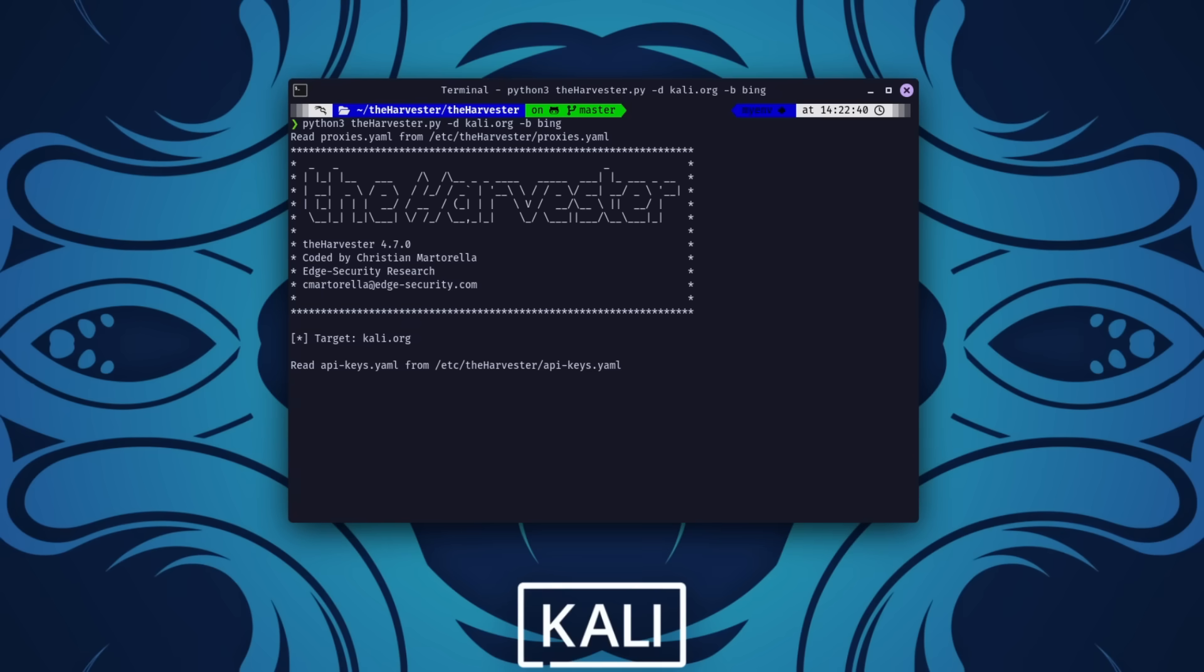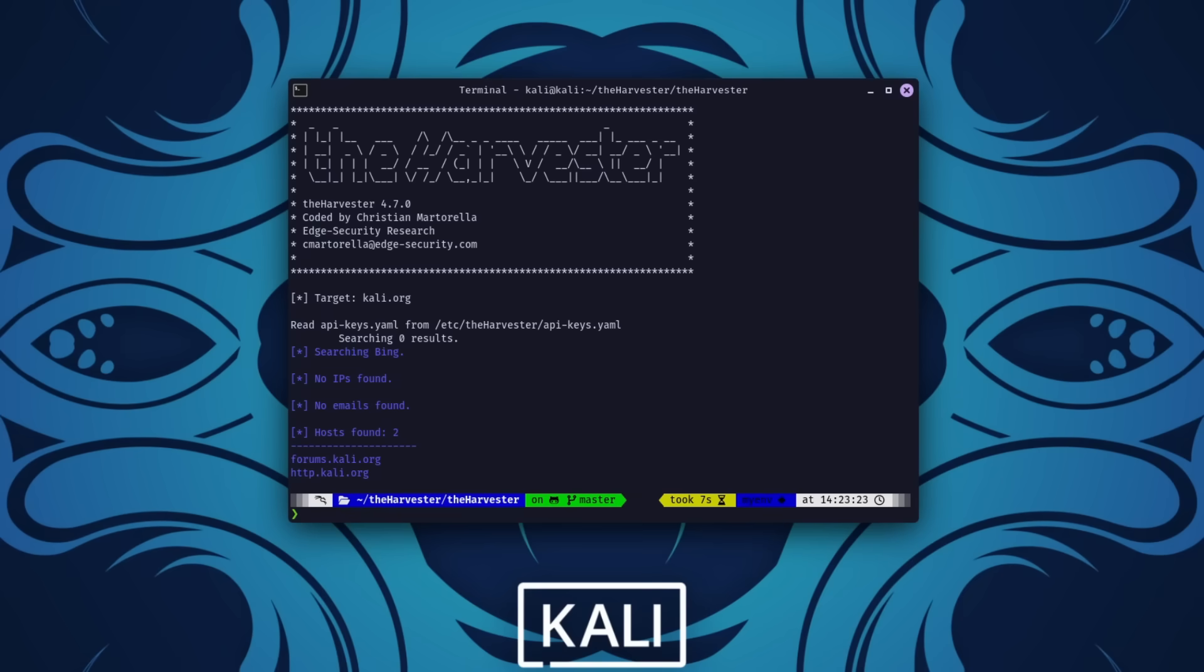Within moments, you'll have a list of publicly accessible emails, IP addresses, and other details. It's quick, efficient, and incredibly effective for initial reconnaissance.